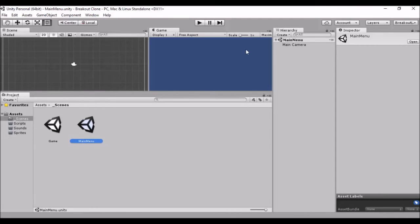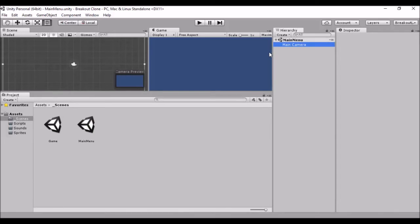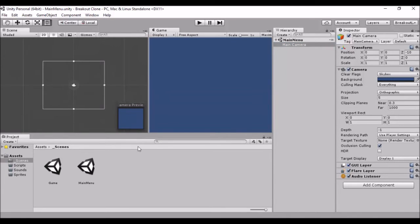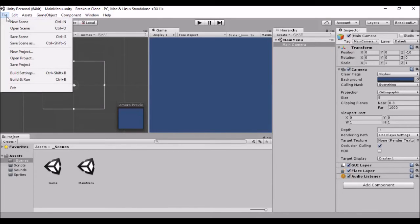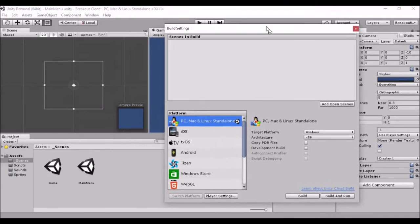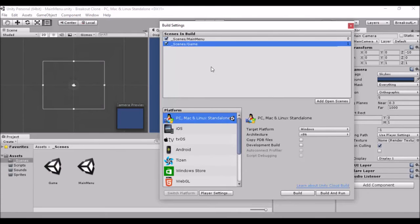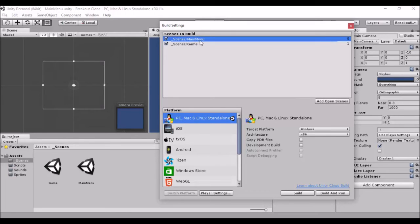Double-click to go back to the main menu scene. Right now the only thing in here is the main camera. Go to File, then Build Settings. Drag your scenes in here — you'll see the scenes folder path. You can also click 'Add Open Scenes' to add whichever scene you currently have open. This is handy for quickly adding new scenes as you create them, rather than always dragging them in.